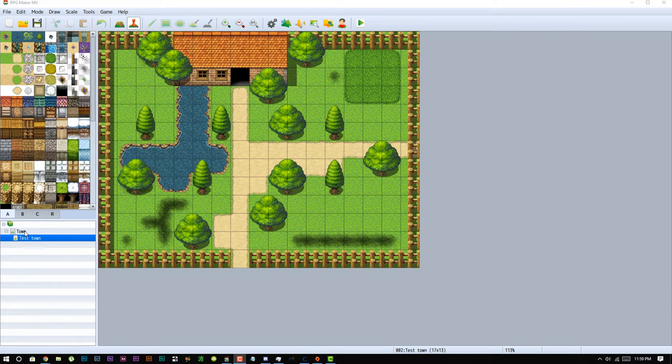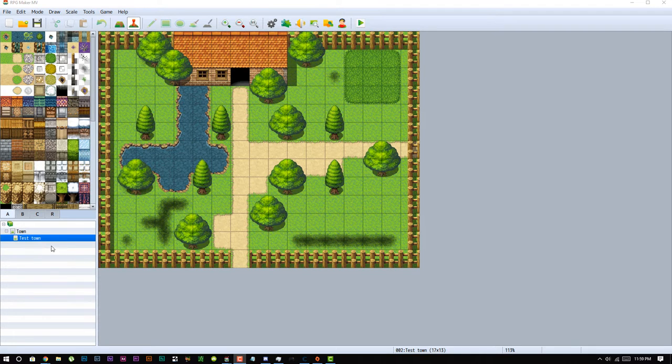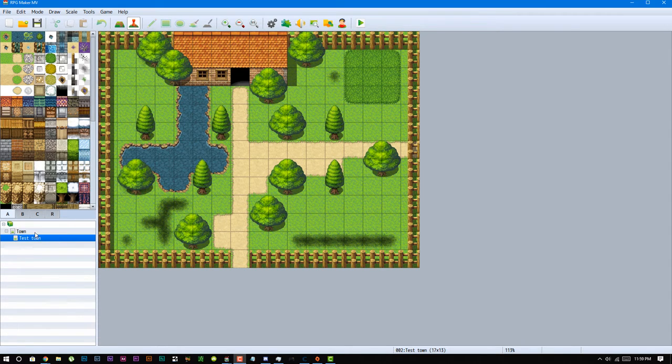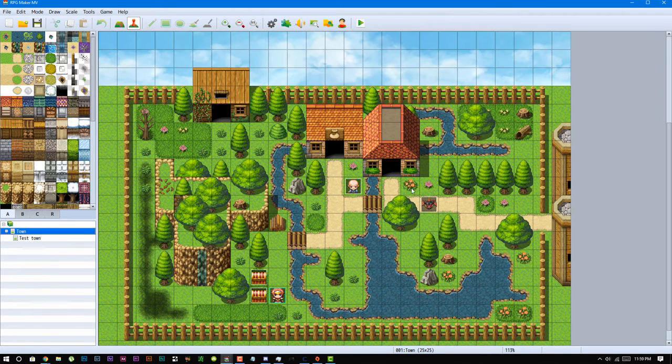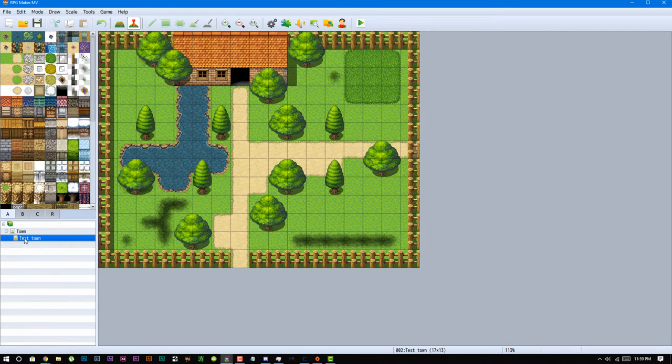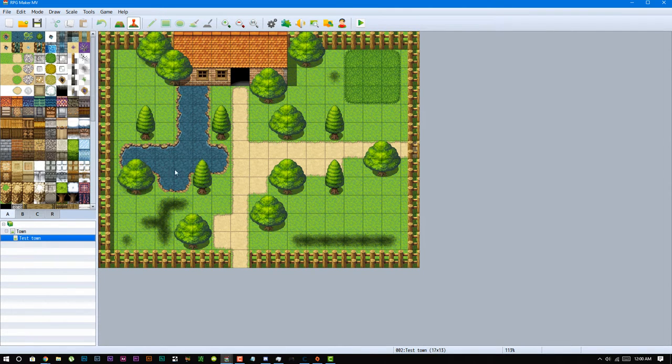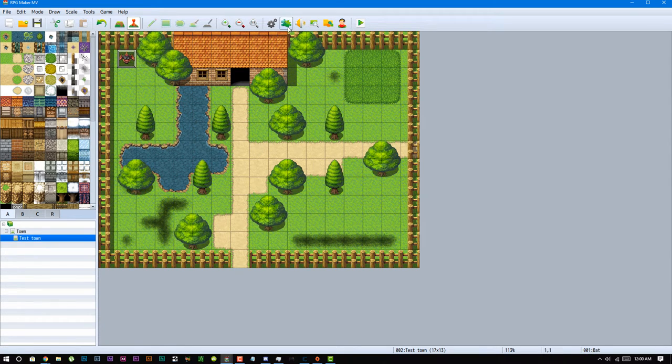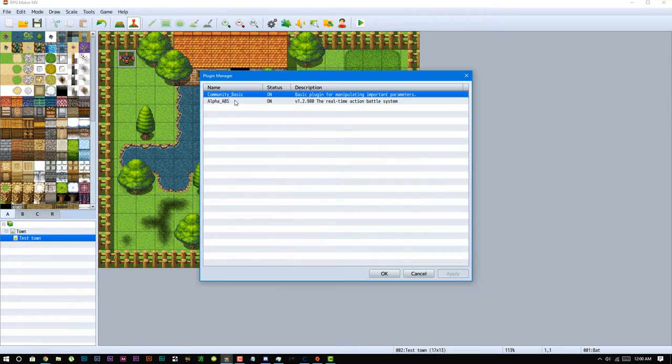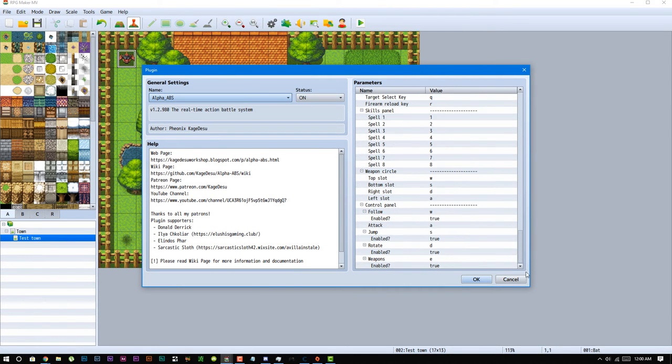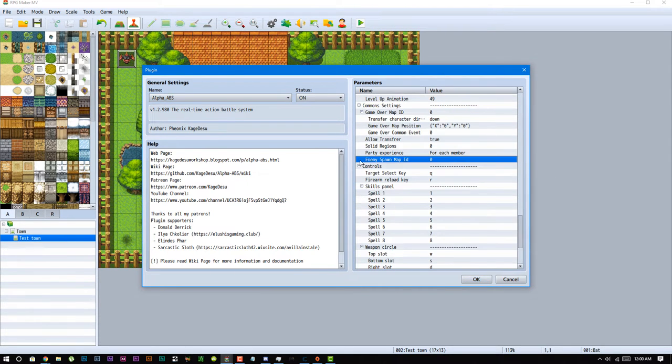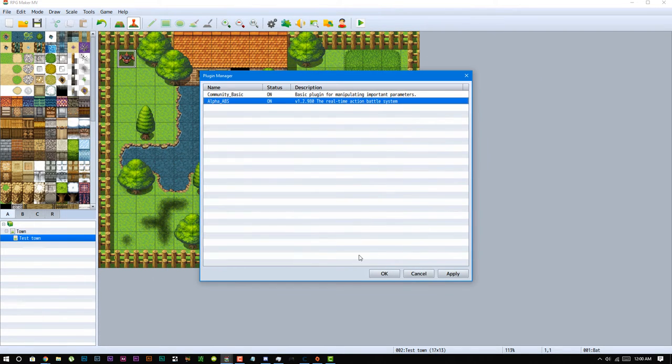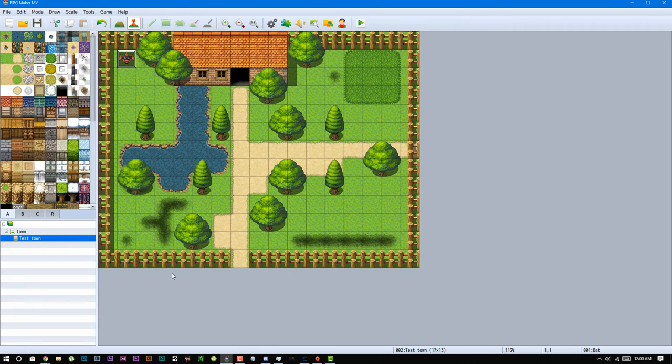Alright, there you have it. That's pretty much how you set up your enemies. The last thing I do want to explain to you guys is how to set up a spawn map to have all your enemies in one map and then just spawn them in as needed. So the first thing you would have to do is actually make that enemy on your spawn map. Let's use map ID 2 as a spawn map. Let's just keep this guy over here. The first thing you want to change is go into your ABS plug-in, scroll all the way to the bottom, enemy spawn map ID, and set that to 2.